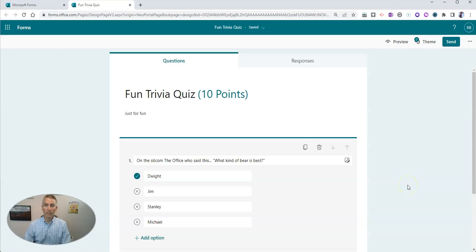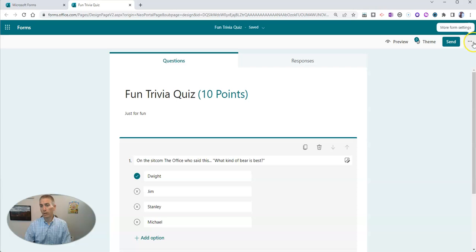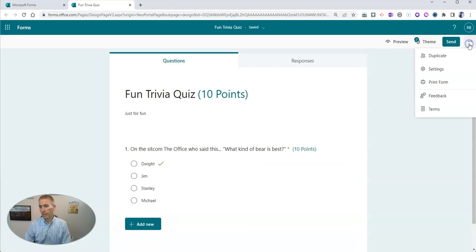Now we want to make this a timed activity. So in the upper right corner, next to the Send button, click on the Settings option.